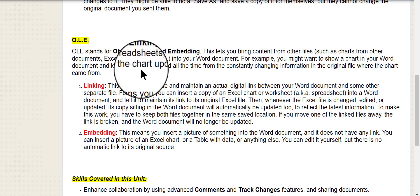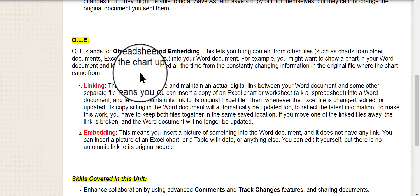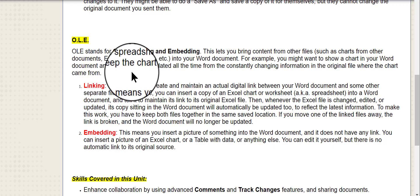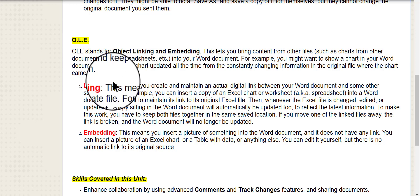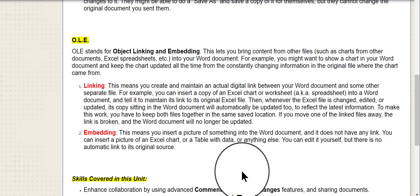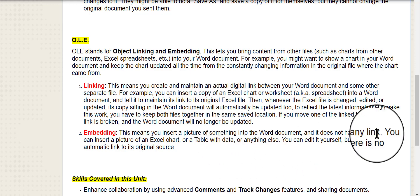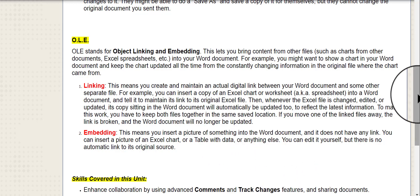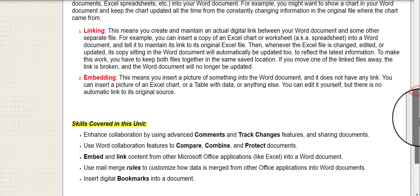There's two different ways that you can do that. One is called Linking and one is called Embedding, and they mean basically different things, so please be sure that you understand the difference between the two.